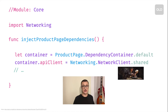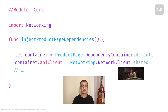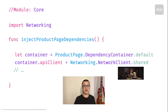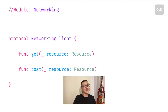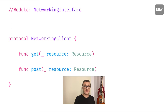So let's talk about the dependency injection mechanism in the Allegro application, starting with the legacy approach. In order to inject the network client to any module — let's say the product page module — the core module needed to import the networking module itself. It would have to get the dependency container from the product page module and then assign a networking client instance to a proper field in the container. In the old approach, the networking client protocol was part of the networking module — the private module. In the new approach, all the protocols that should be publicly available were shifted from the private module to the public module named networking interface.